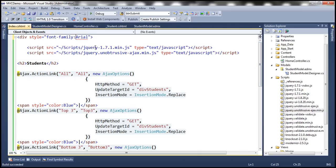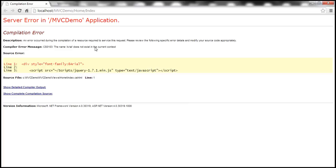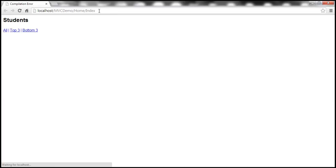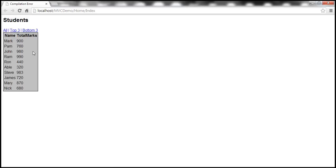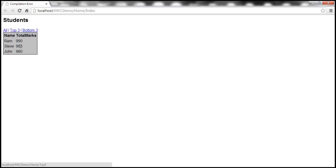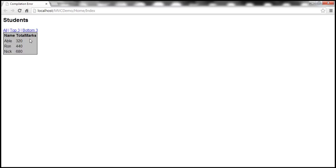The font-family is Arial — it needs to be in a string. Let's refresh that. When we click 'All', we should get all students. When we click 'Top Three', look at that — we only get the top three. When we click 'Bottom Three', we only get the bottom three.